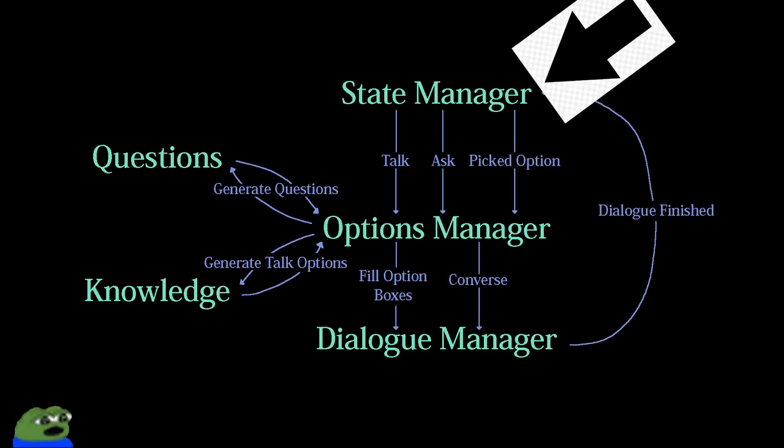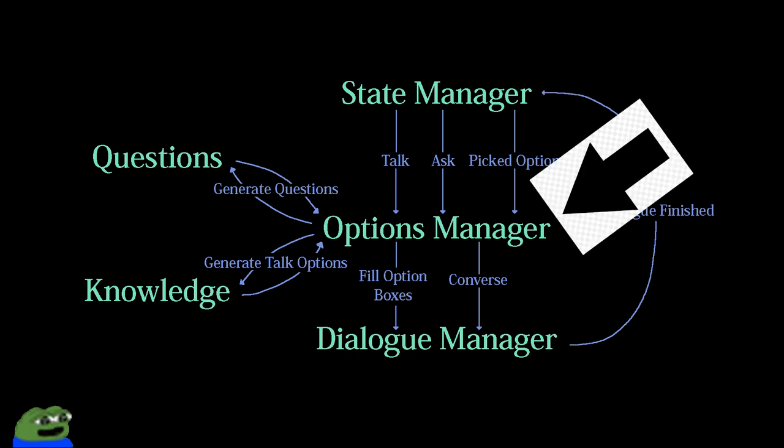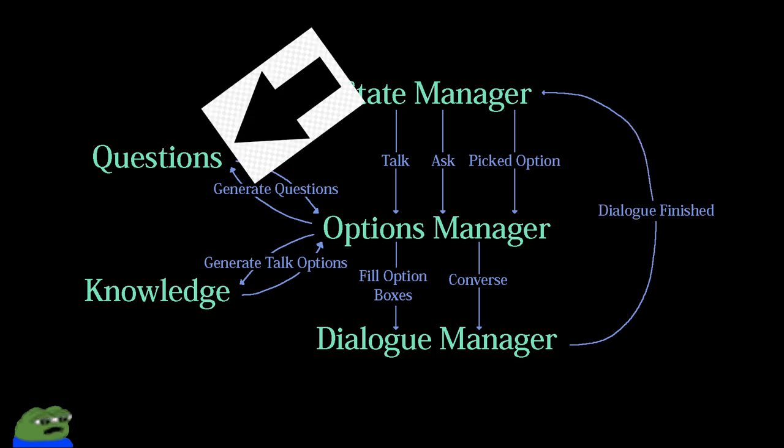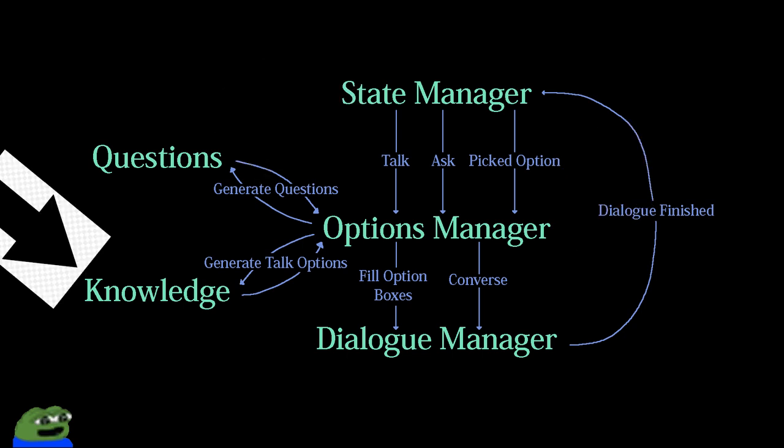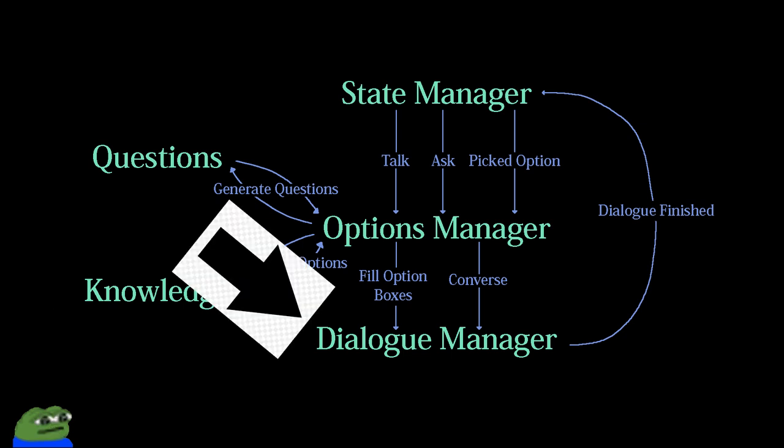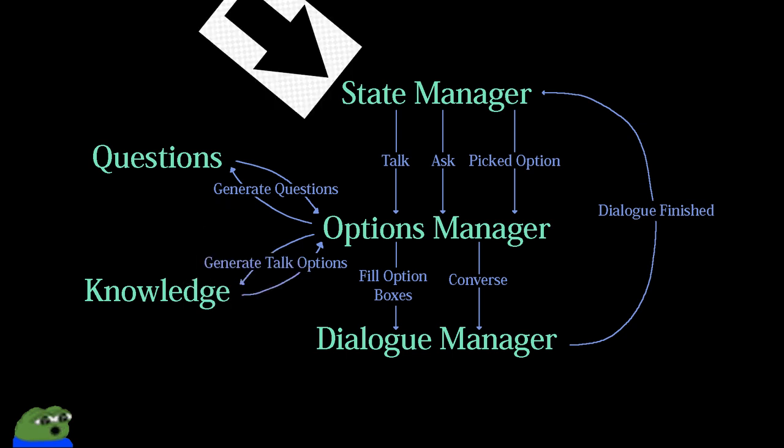The state manager handles user input and knows if the game is waiting for input. When talking or asking, the state manager informs the options manager which mechanic has been chosen, and asks the questions class or the knowledge class to generate options accordingly. And then, the options manager sends this info to the dialogue manager, which populates the dialogue boxes and informs the state manager when it is finished.